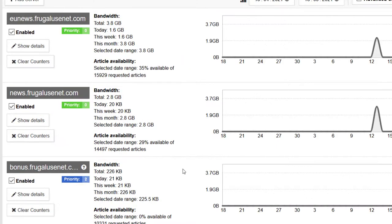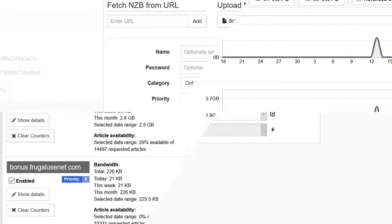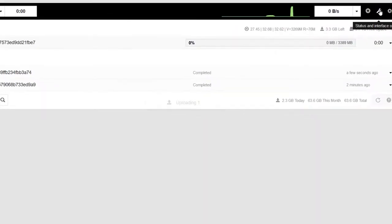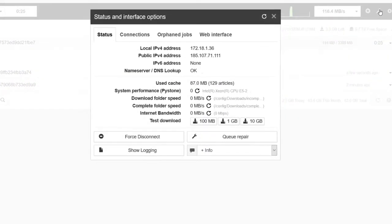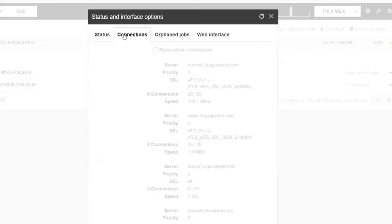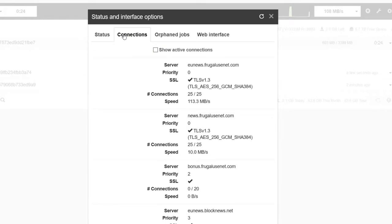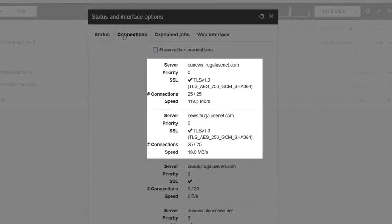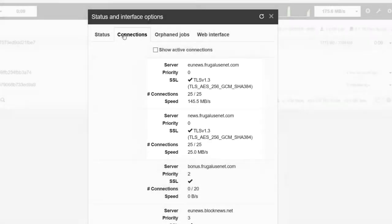In my case it is the same provider, only the server locations are different. By activating this option I can download a file from two servers at the same time. You can clearly see how this works in the connection overview.